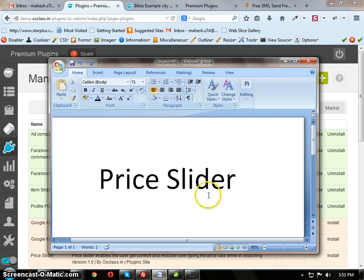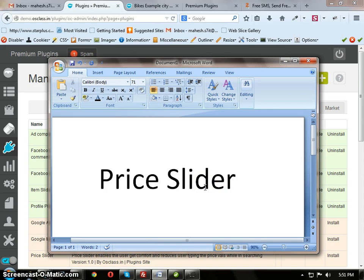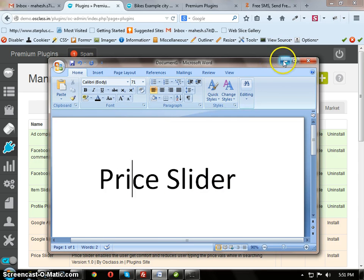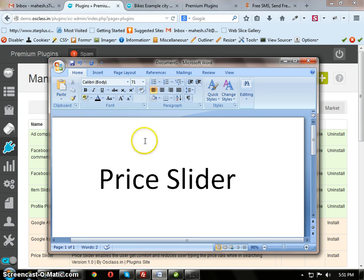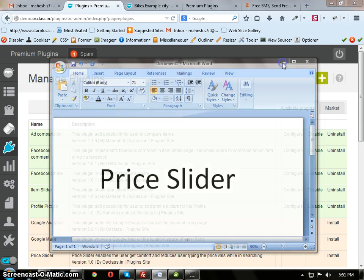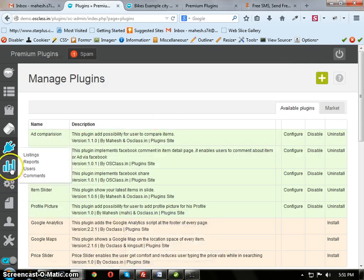After downloading Price Slider plugin, just upload the plugin folder into the plugin path. After that, open your admin panel and go to the plugins.